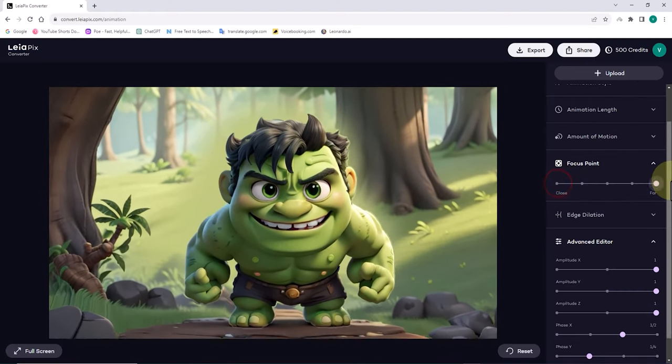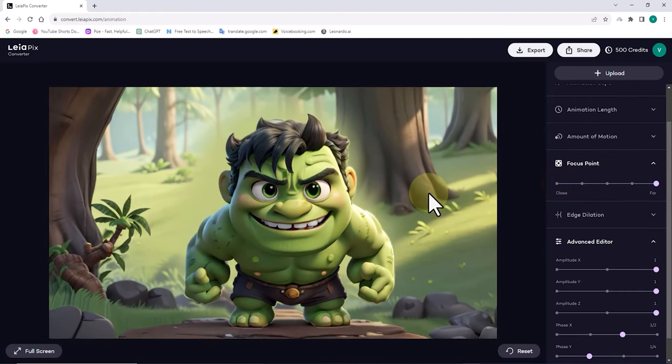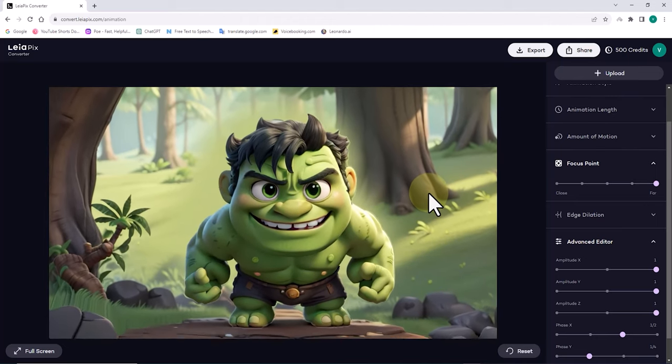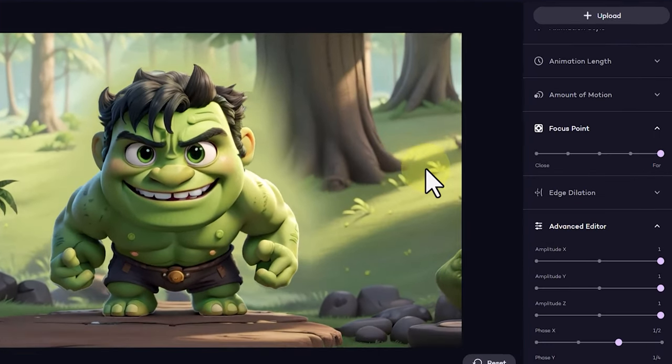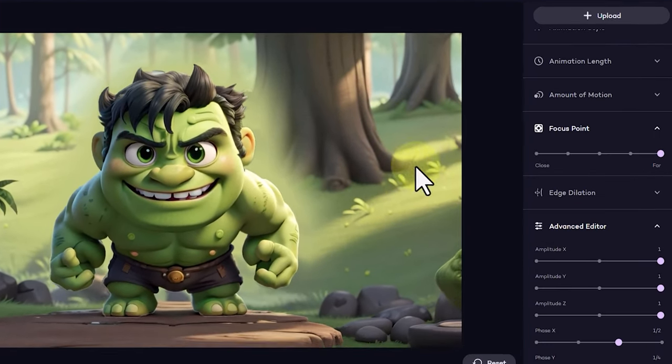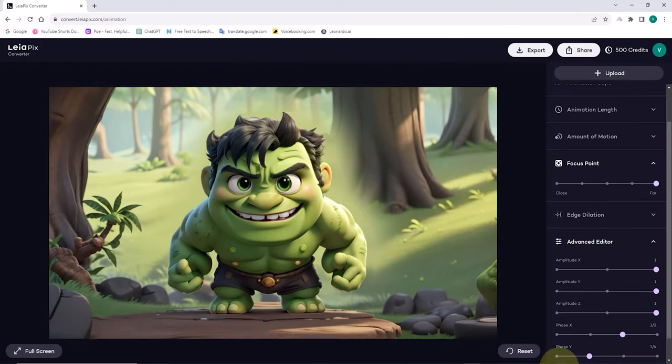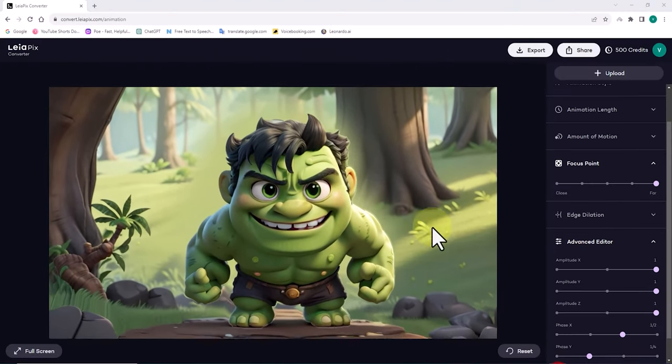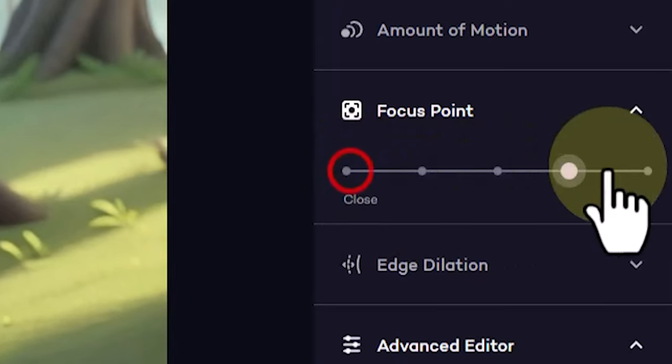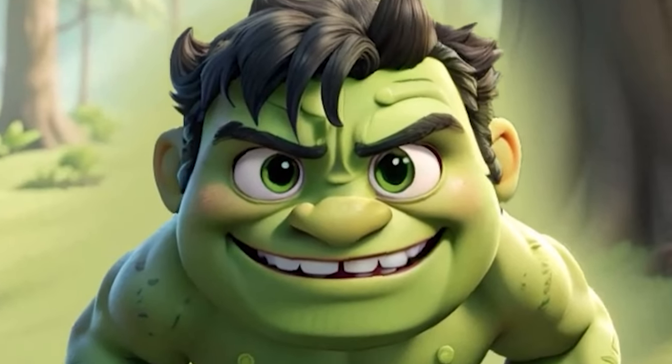Now, I set the focus point parameter to far. In this case, most of the motion is in the foreground. And in the background, where the trees are, there is much less motion. With this example, I hope the function of the focus point parameter in creating depth animation has become clearer for you.